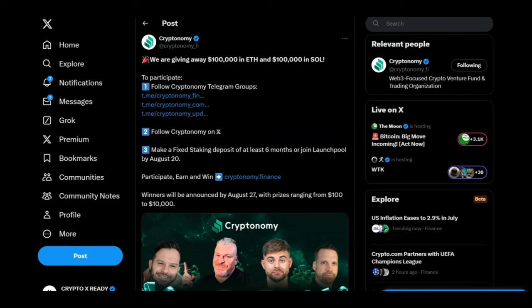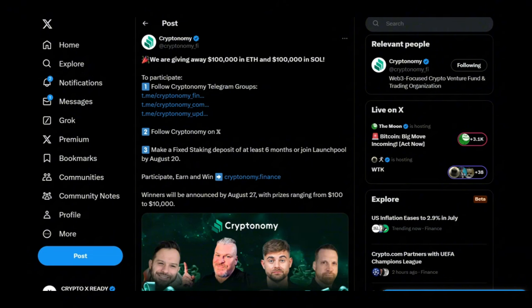So first of all, you need to follow cryptonomy's telegram groups. I'm going to leave a link for all of these in the top comment and in the description. Number two, you need to follow cryptonomy on x.com. And finally, number three, you need to make a fixed staking deposit of at least six months or join the launch pool by August 20. If you participate, you will earn and there's a chance you're going to win a lot of money in Ethereum and Seoul. And the winners will be announced by August 27th with prizes ranging from $100 to $10,000. So guys, don't miss this chance.